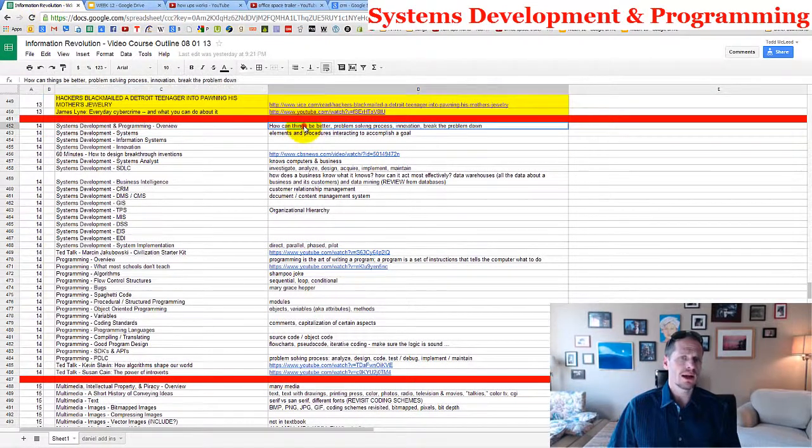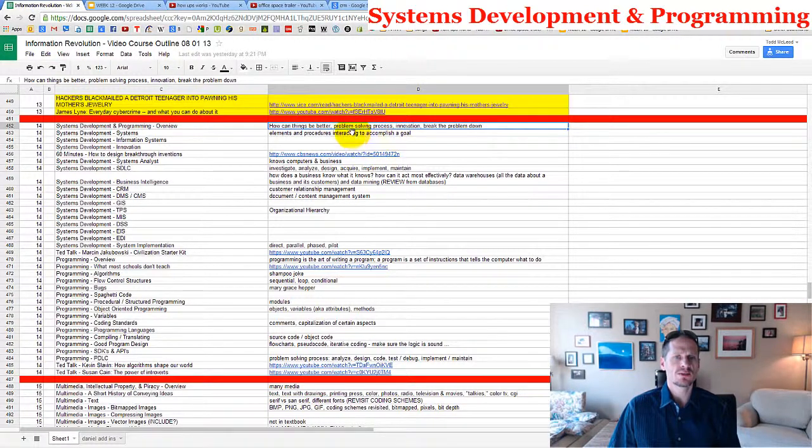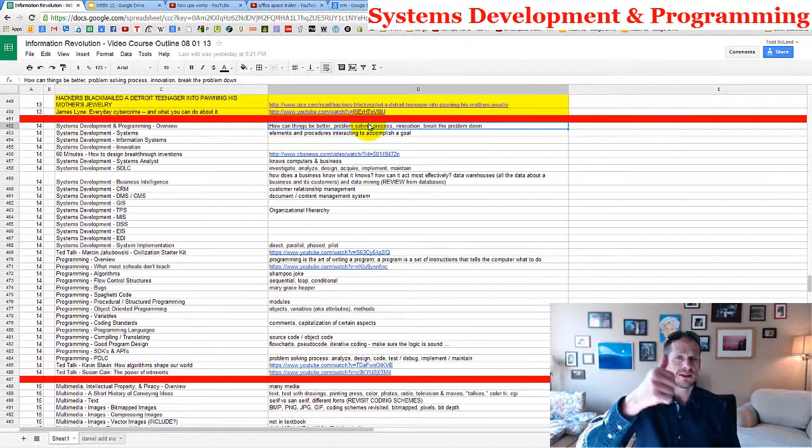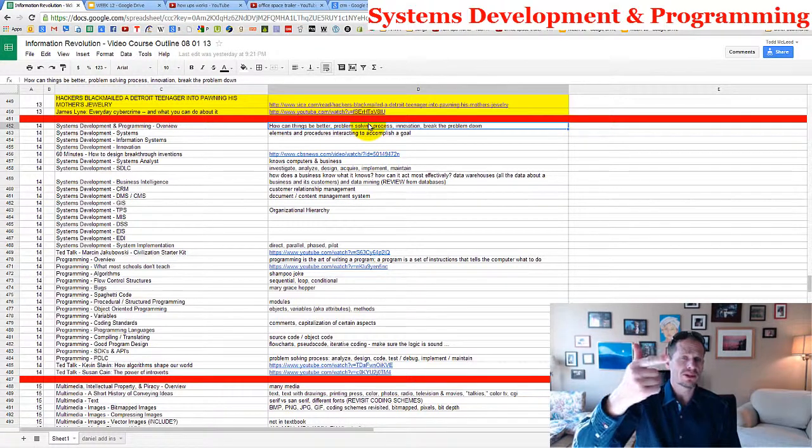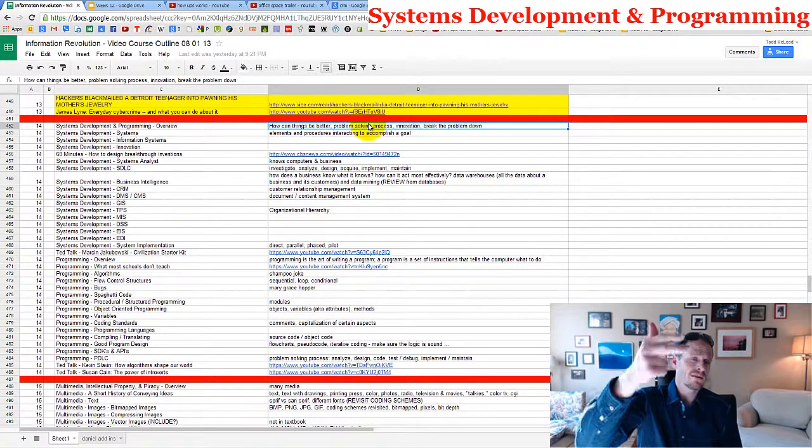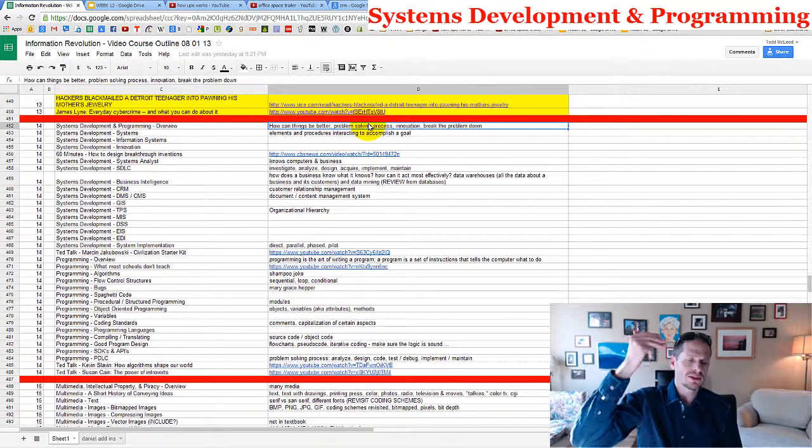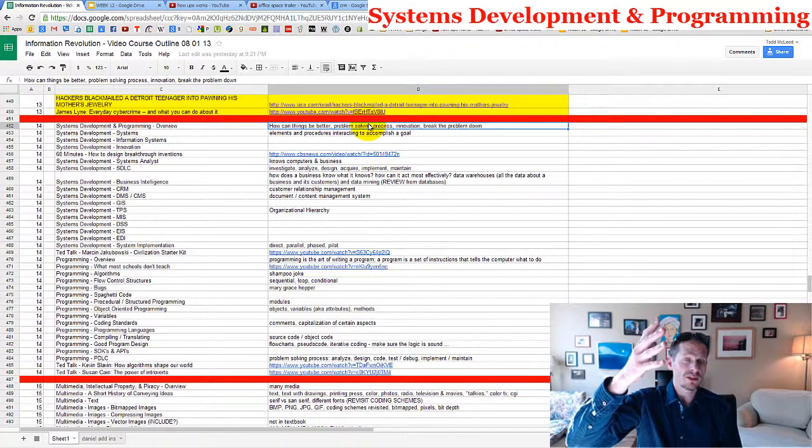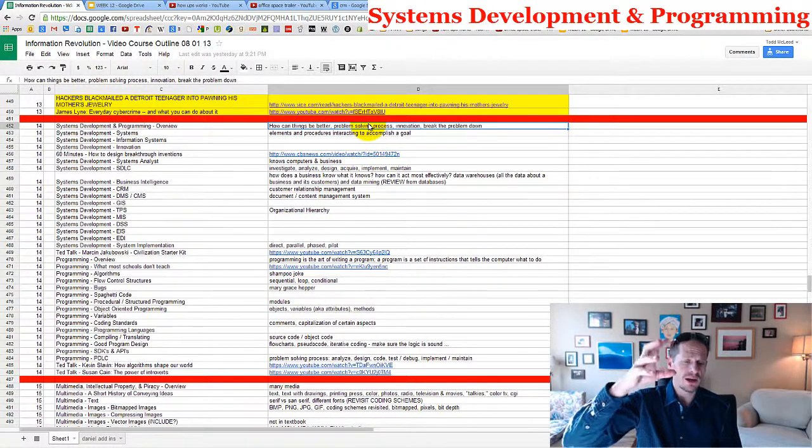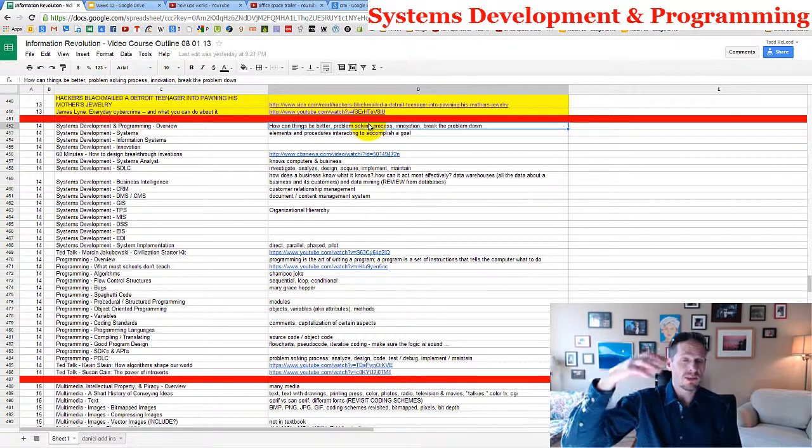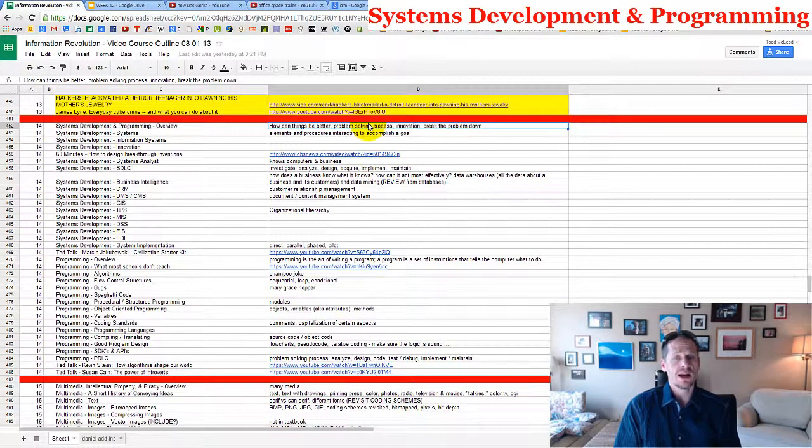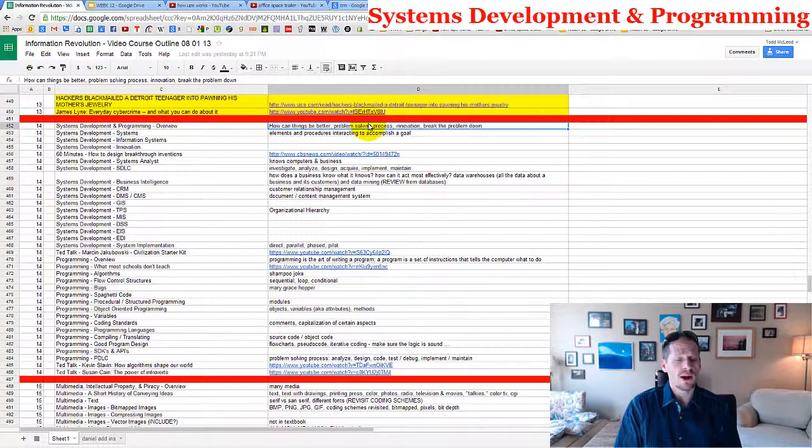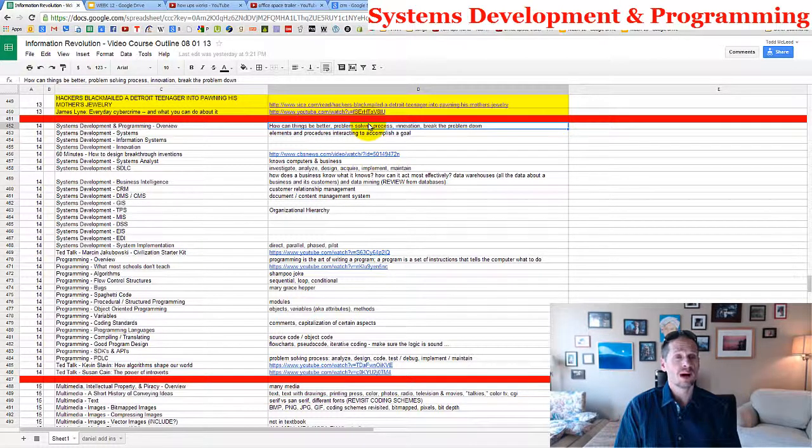What are we going to be looking at this week? How things can be better, problem solving process, innovation, break the problem down. The only thing I didn't mention is the problem solving process. In systems development and in programming, we go through a problem solving process, which is basically identify the problem, come up with potential solutions, investigate those potential solutions, adopt a potential solution, start to implement, start to build the potential solution. That would mean like getting the hardware, getting the software. Once it's built, you're going to implement it. And then once it's implemented, you're going to test it and evaluate it and see if it worked out well. This problem solving process, again, just like anything, just like we already are using systems in our life, we are also already using this problem solving process in our life.